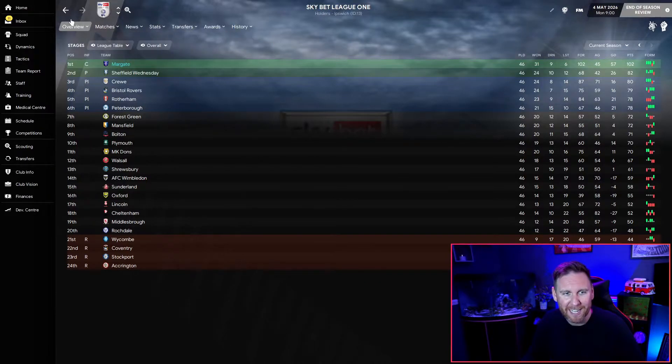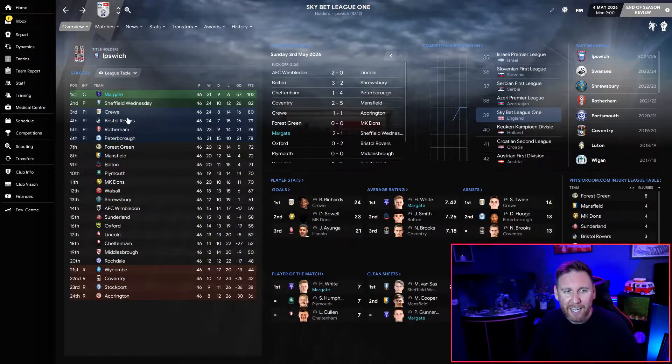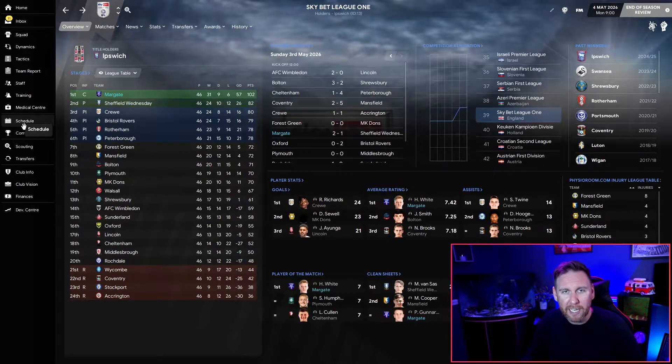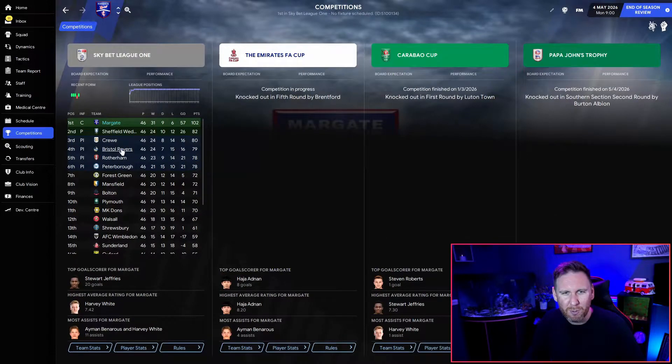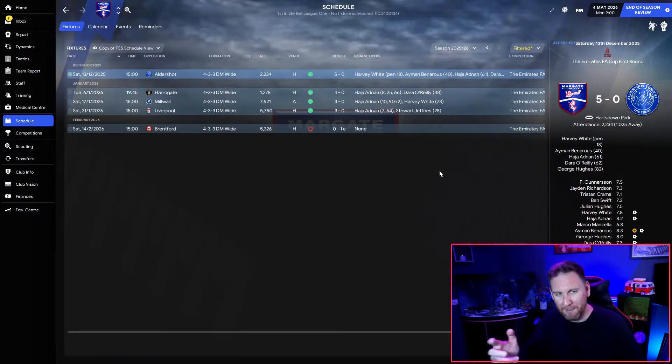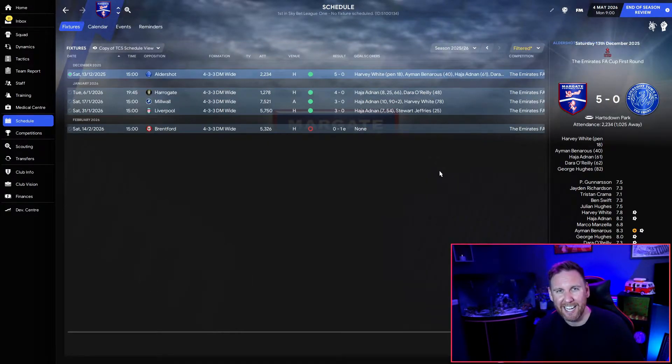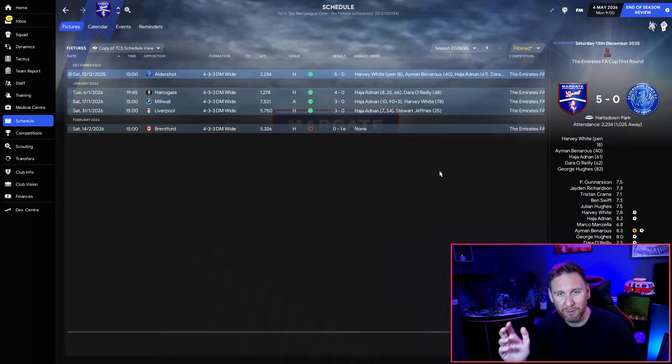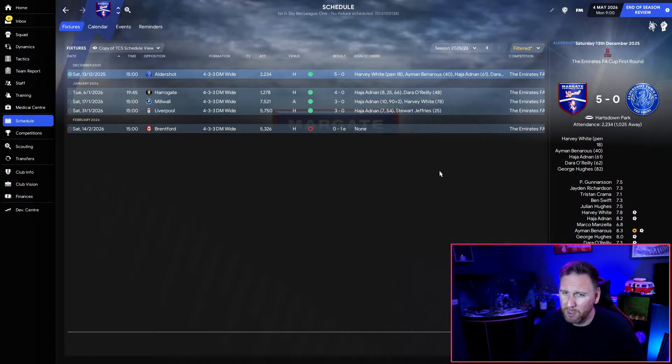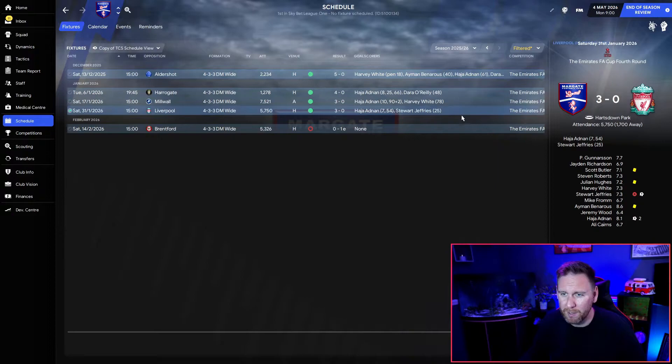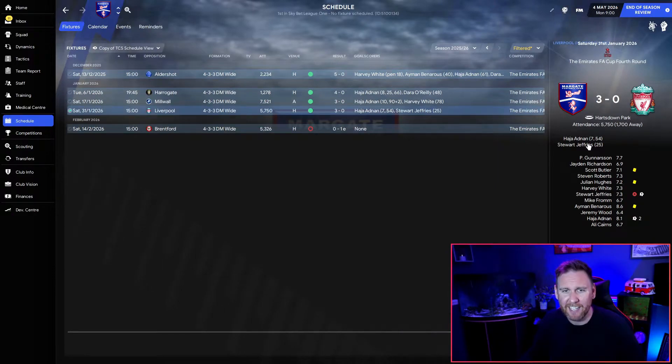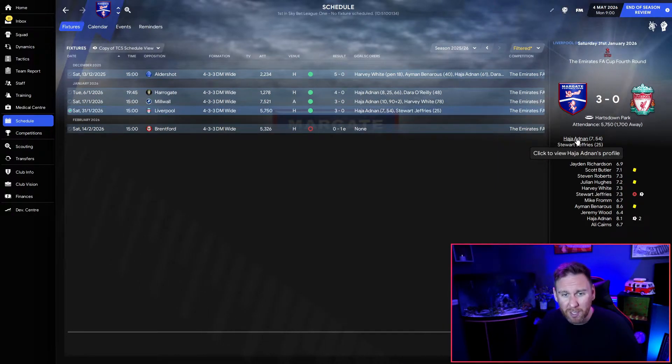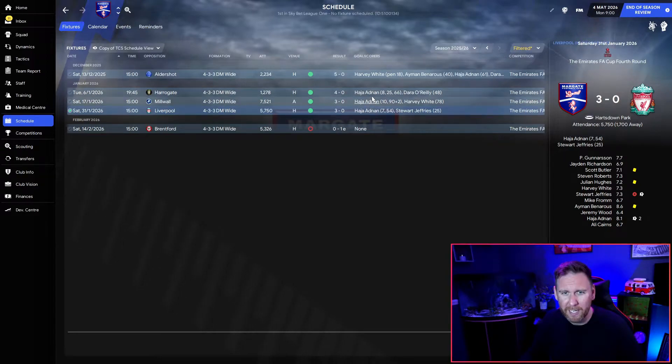It wasn't just the league that we did all right in. There was one other competition and you might be thinking losing 1-0 to Brentford isn't exactly incredible, but look at the game above that - Liverpool 3-0! I don't know what happened. Well I do know what happened - they turned up with a bunch of absolute second string 11 and we destroyed them.